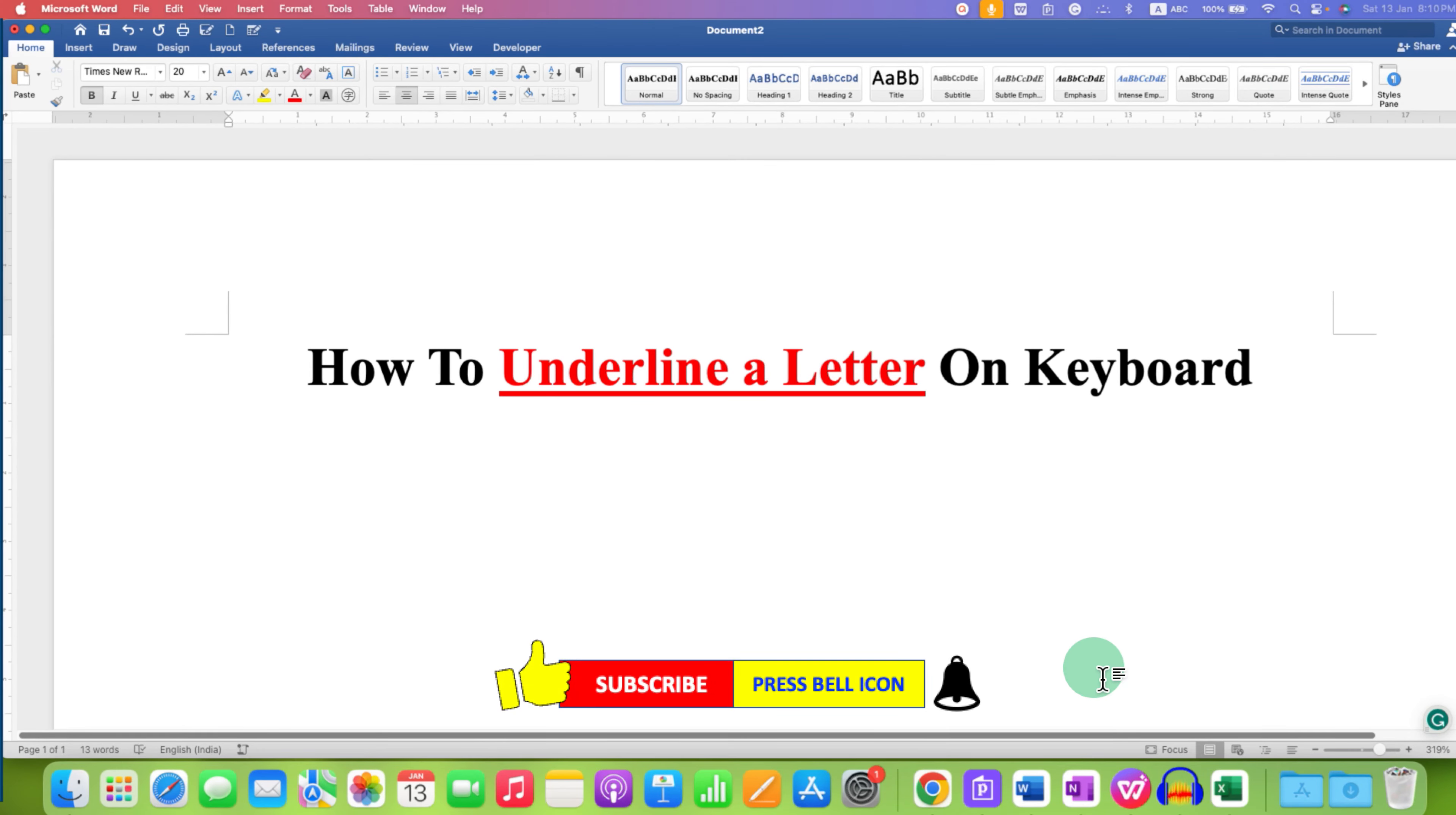In this way, you can underline a letter on keyboard. Check out these useful videos related to keyboard shortcuts. Click that like button, comment below and let me know if this video solved your problem. See you in the next one.